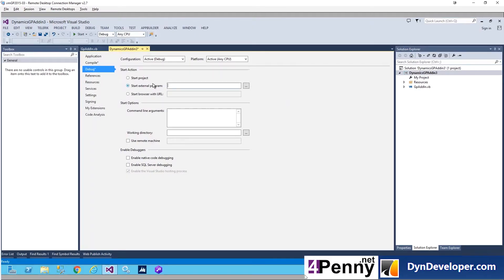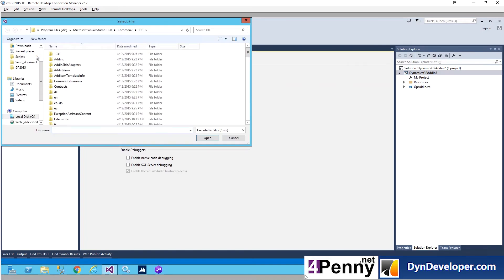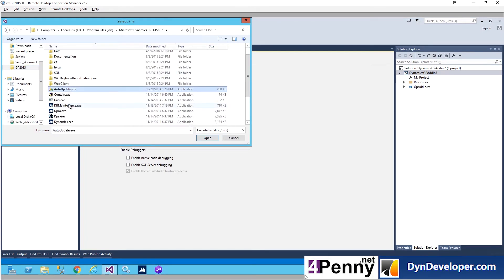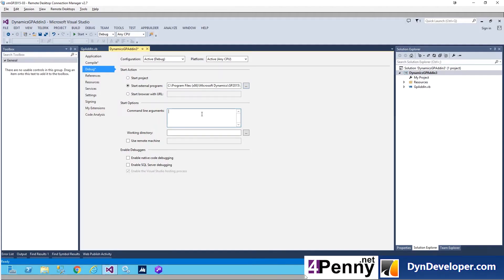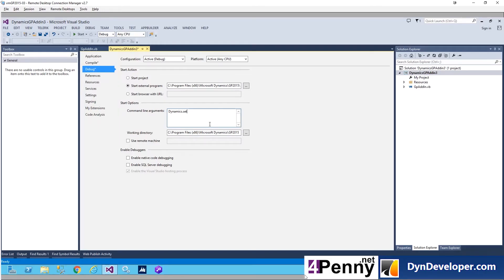Next, go to the Debug tab and set the Start External Program — navigate to the GP 15 directory, scroll down to Dynamics.exe. This tells Visual Studio to launch Dynamics GP when you press the Start button. In the Command Line Arguments box, type dynamics.set. In the Working Directory, add the Dynamics GP directory — in our case GP 2015.